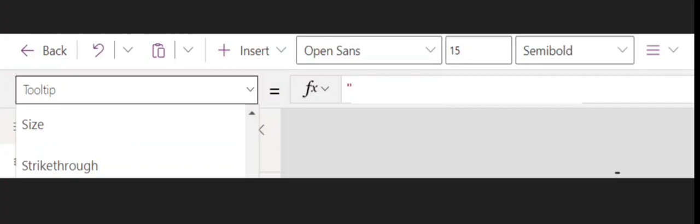First of all, you need to select the control. For example, if you have a button, select the button, and then in the dropdown of the relevant fields, go to the tooltip, as I have selected here.